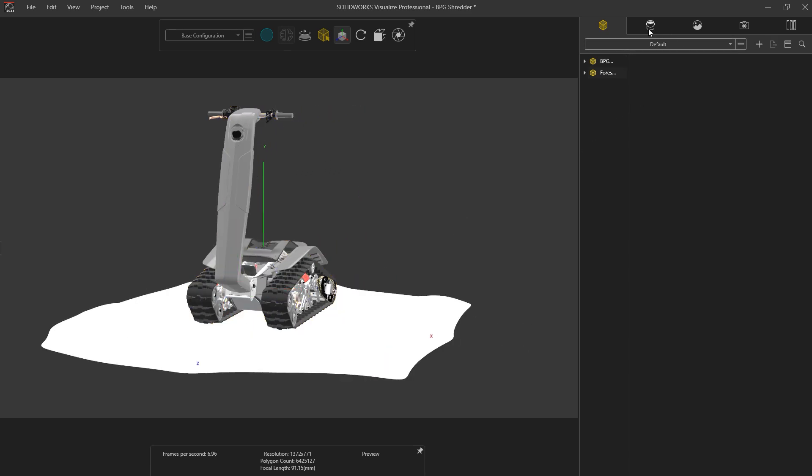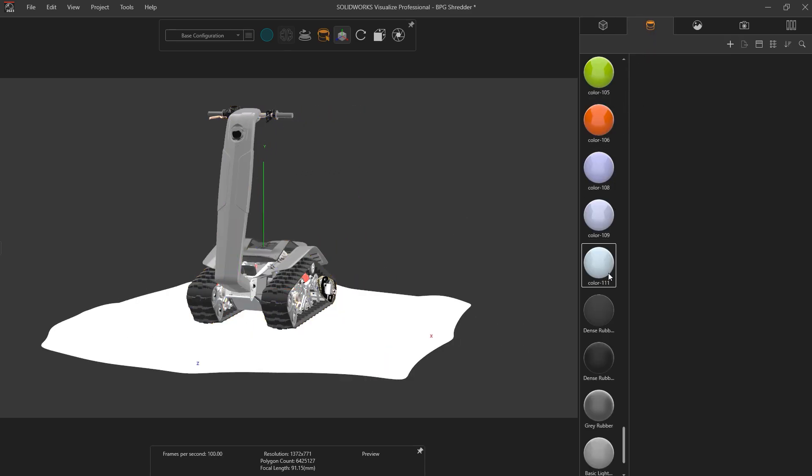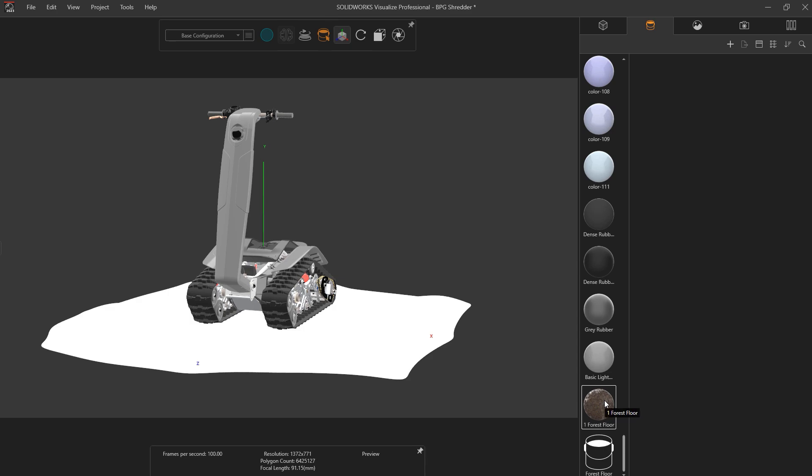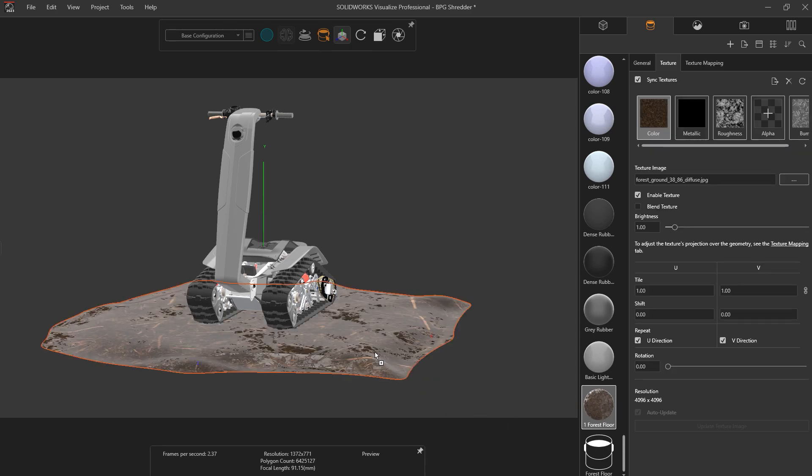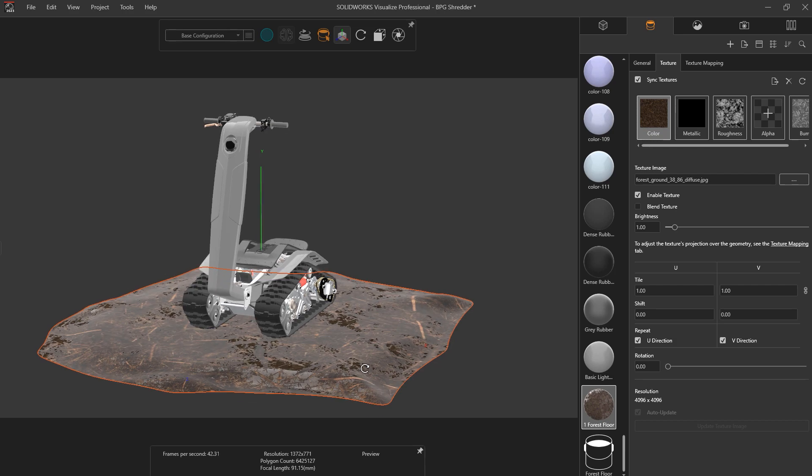It is common practice to change Visualize into preview mode when setting up a scene for performance benefits. However, this has always lacked feedback from advanced appearances such as MDL, PBR, and the newly supported DSPBR appearance types.